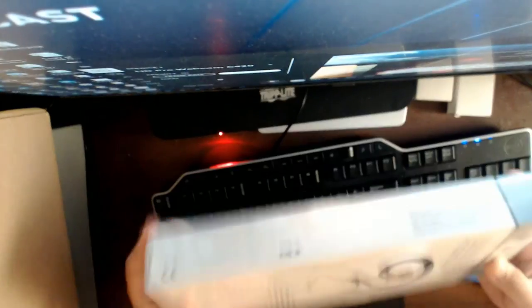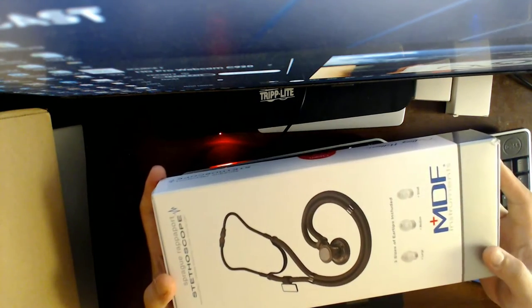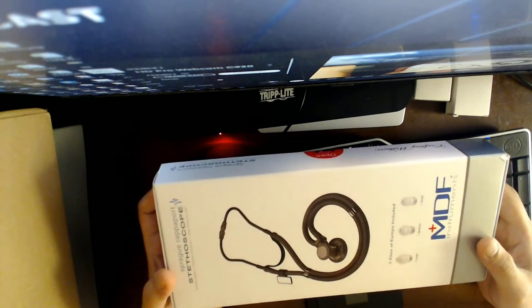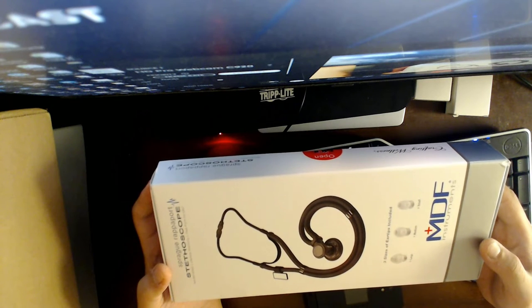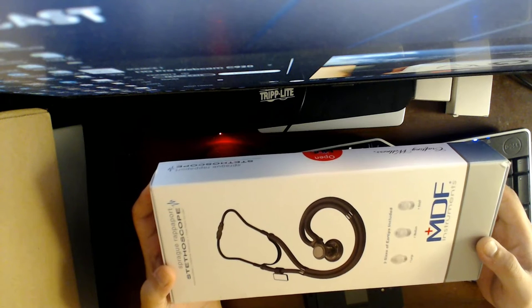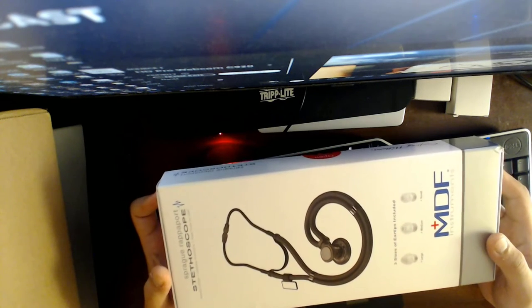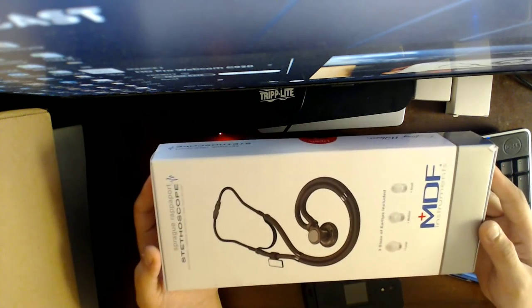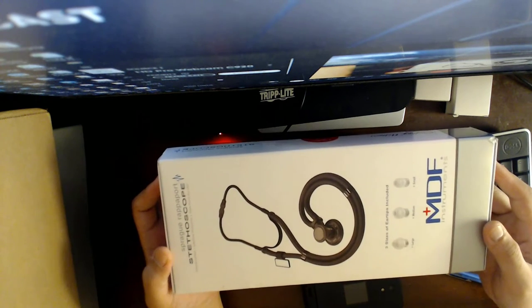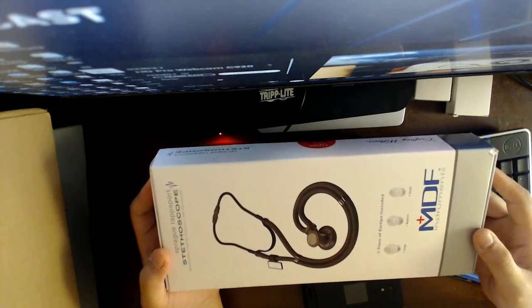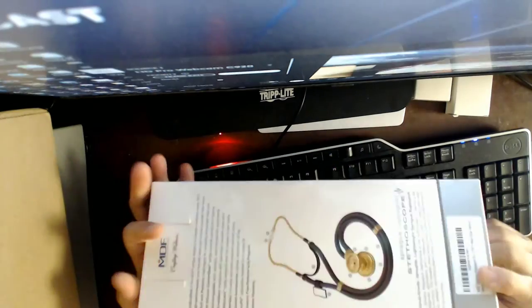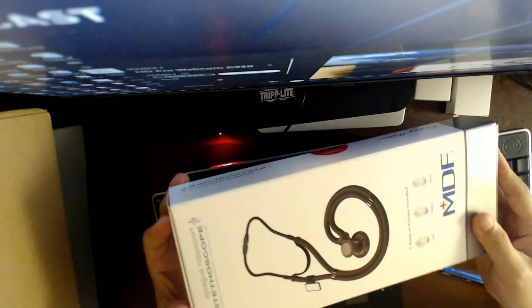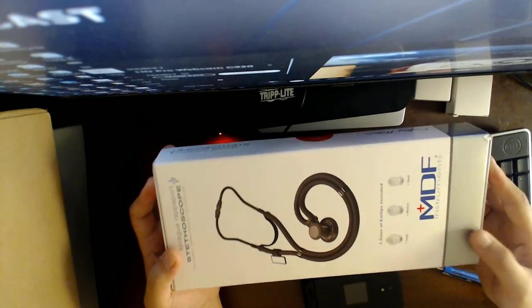So that's the issue. But after that, I contacted the same customer service support and then she did send another one, another replacement. But this time it's from a different fulfillment center. Based on the tracking information, it's not an Amazon or it's not an FBA, fulfilled by Amazon.